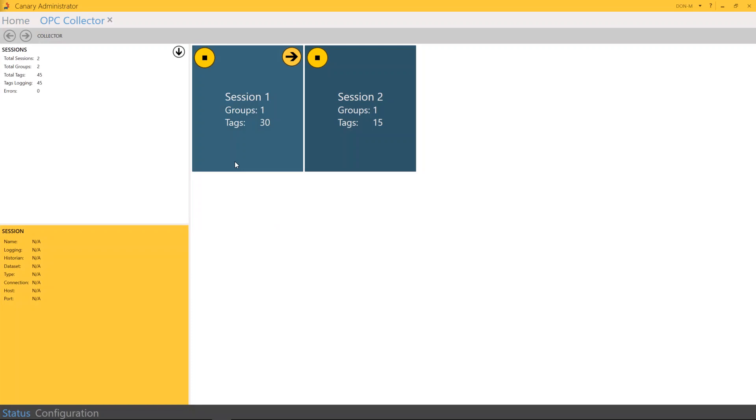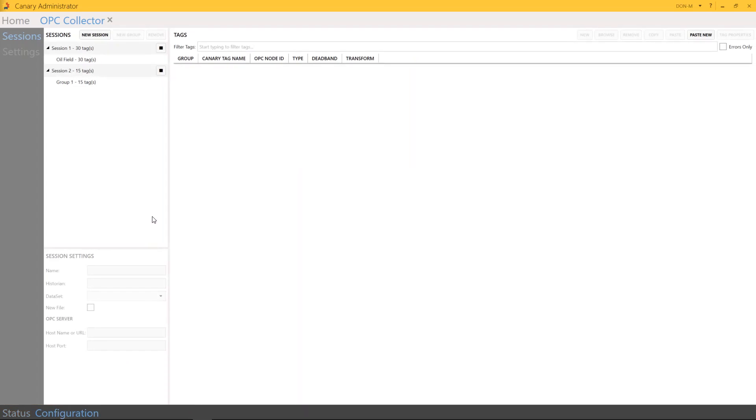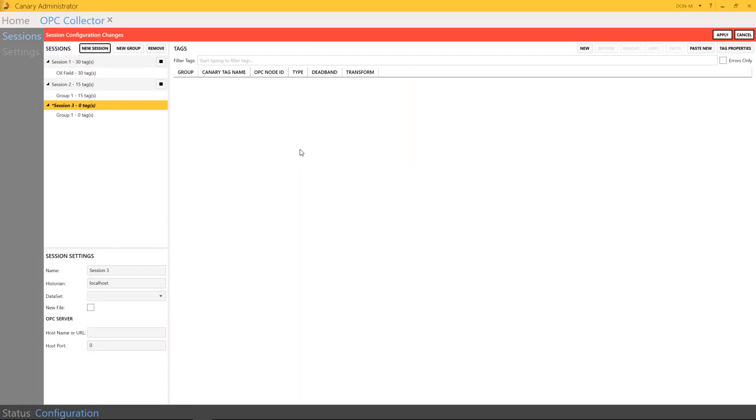As you can see, I currently already have two sessions up and running, and this tutorial is going to show you how to configure a brand new session. So you're going to go down to the very bottom left and hit Configuration, and then go over to the upper left and hit New Sessions.